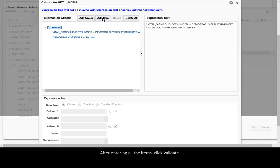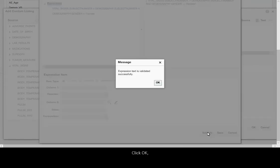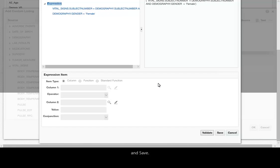After entering all the items, click Validate. Click OK and Save.